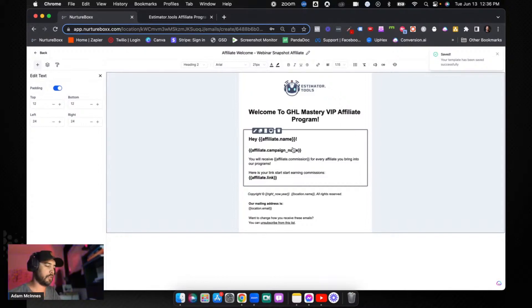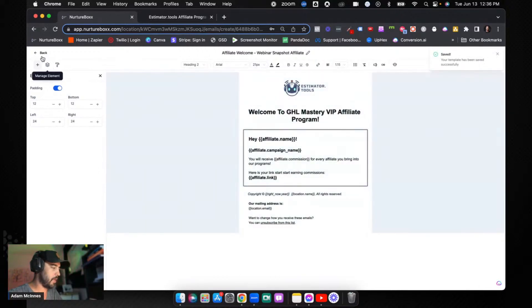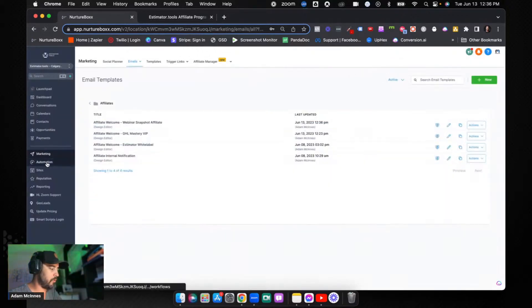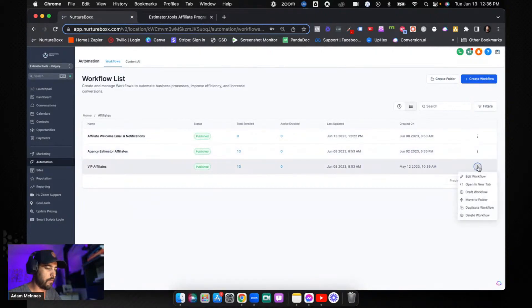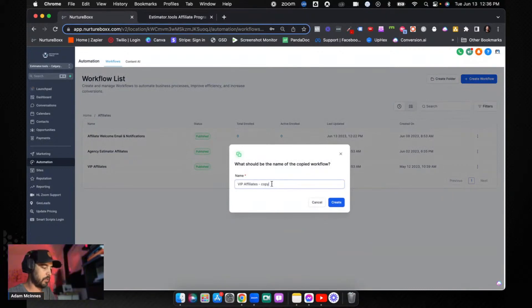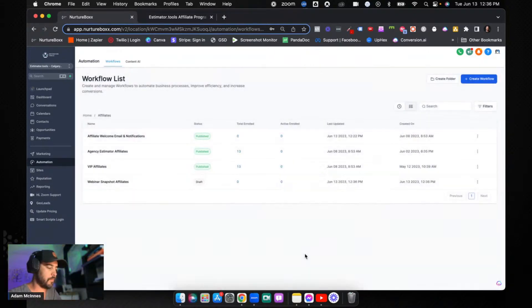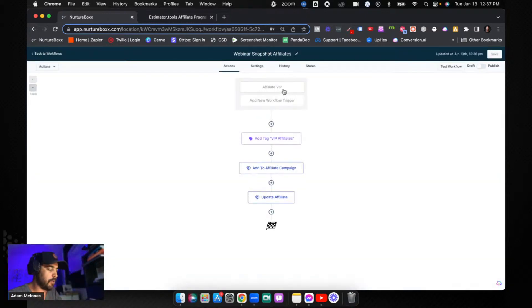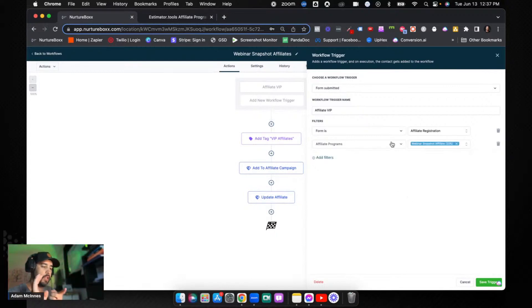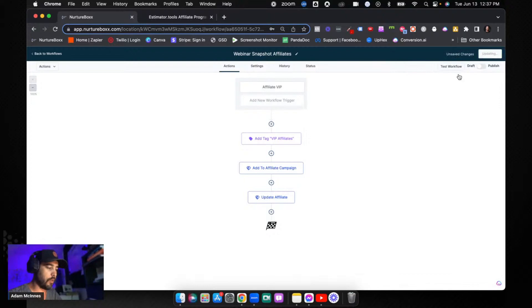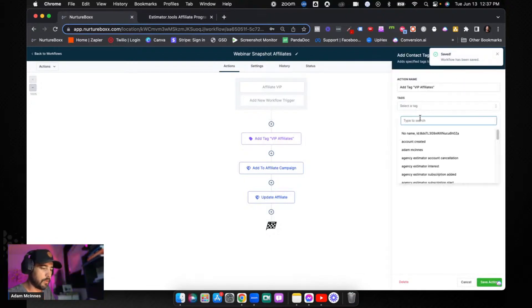Save the template. Now let's go to Automations and into Affiliates. I've already got a couple, so I'm going to duplicate one and walk you through what you need. We're creating a Webinar Snapshot Affiliates workflow. The trigger is our affiliate VIP form — when it's filled out and the Webinar Snapshot Affiliate custom field is selected, this workflow fires. We're also going to change the tag to make sure everything is tagged appropriately.